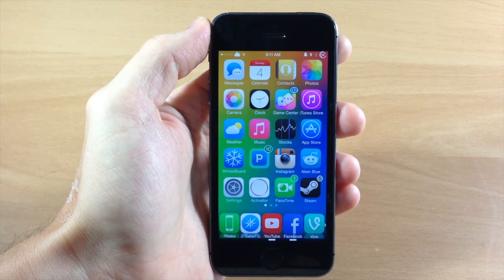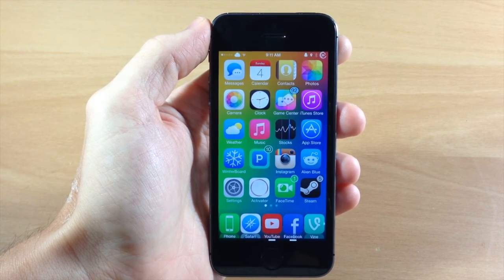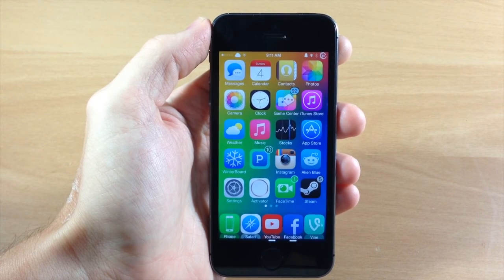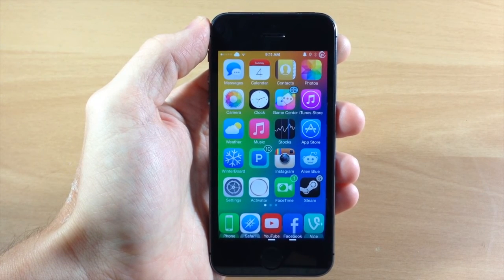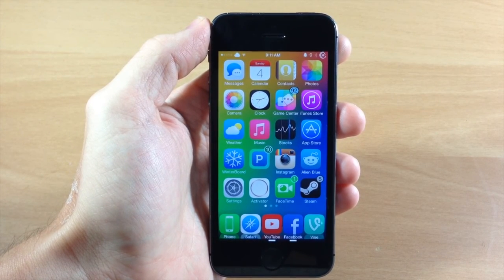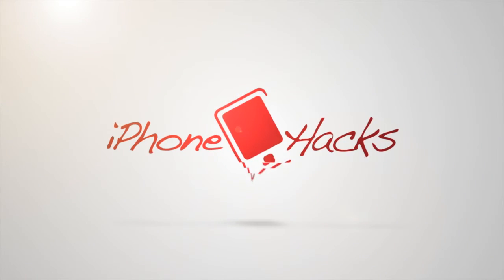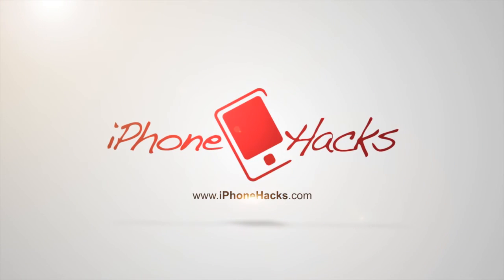Let me know what you guys think about this in the comments below. If you enjoyed this video, please hit that like button, and if you want to see more of my videos, don't forget to subscribe to our YouTube channel. All right guys, until next time, this is iTweaks with iPhoneHacks.com.